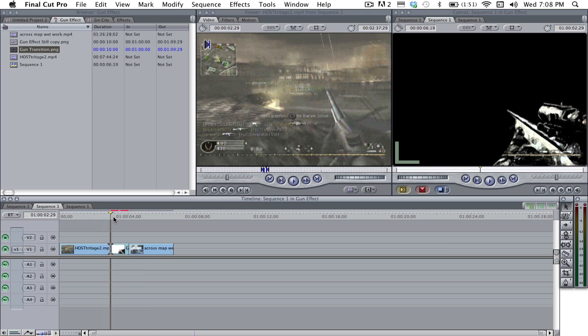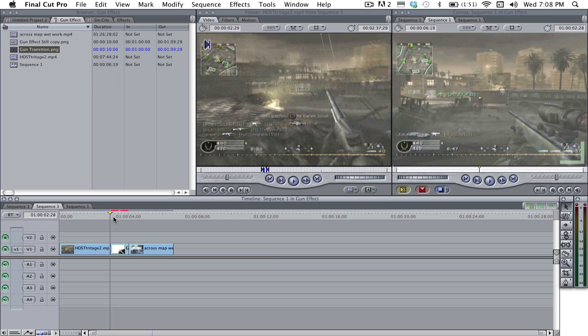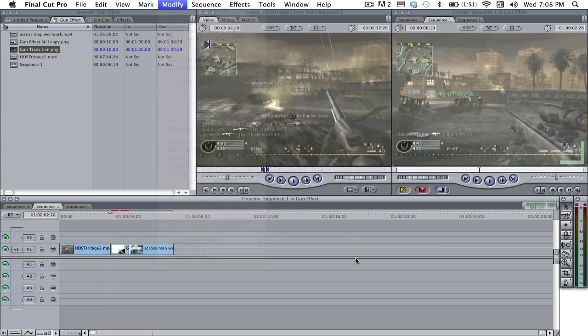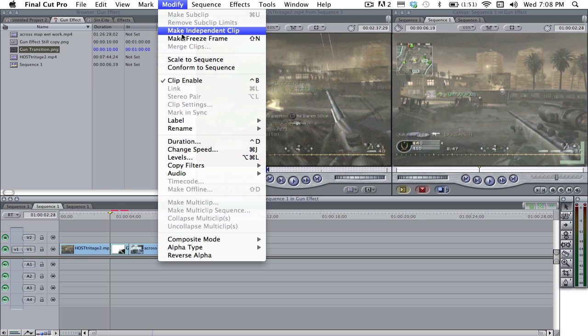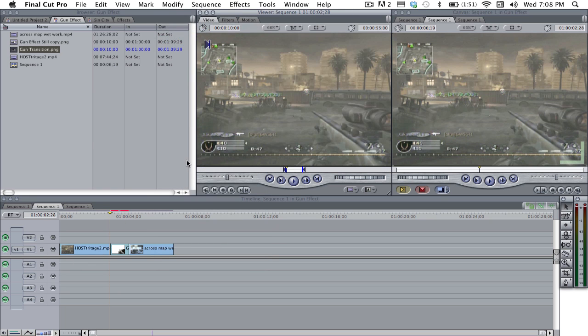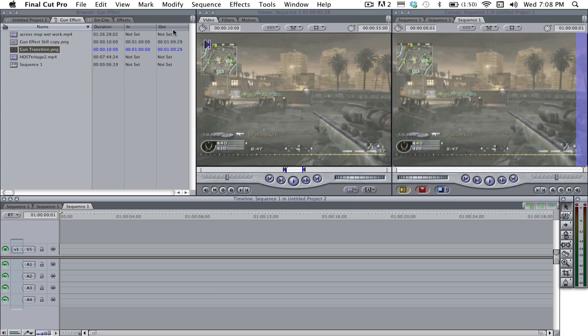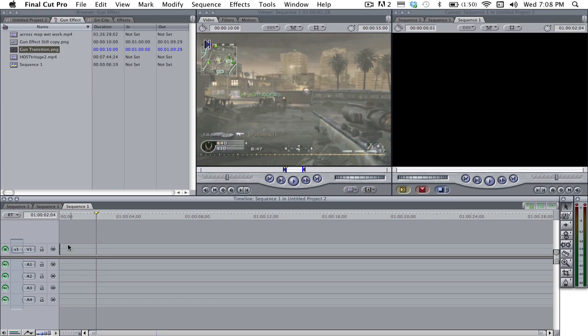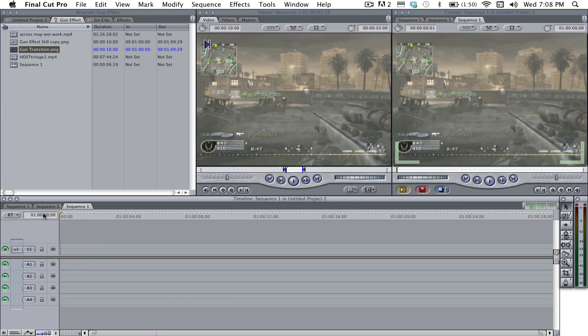What I did was I found a still frame that I liked. I found this one. You go to modify, freeze frame, and that'll make it a freeze frame. Just like that. And then what you do is you open up a new project, drag the freeze frame into here and make it just one frame long. Like I did here. You can't even see. It's really small. It's right here. And you export it.